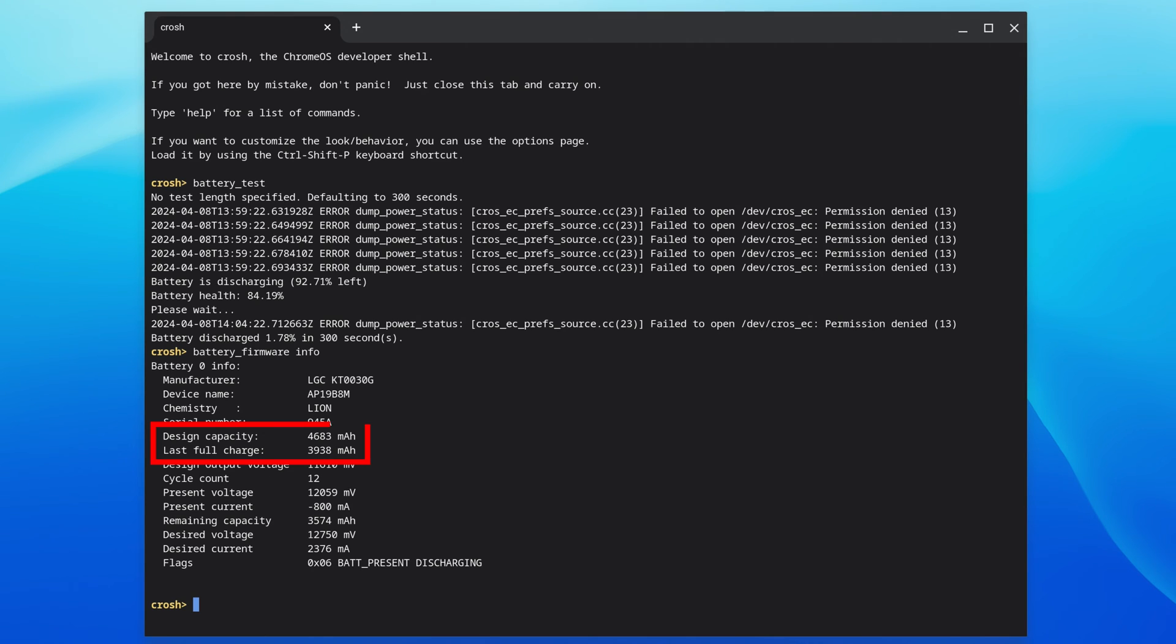This includes its original design capacity and the capacity you were able to achieve on the last full charge. This will usually decrease over time as the battery ages, and in my case, lines up with the 84% battery health my Chromebook is reporting.